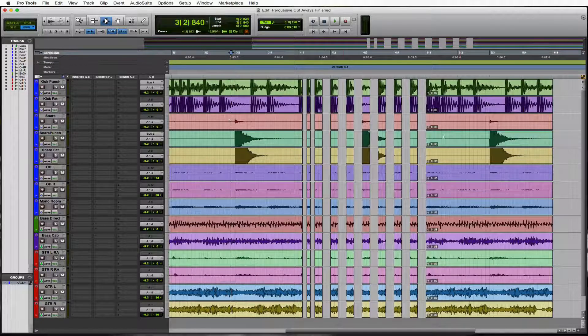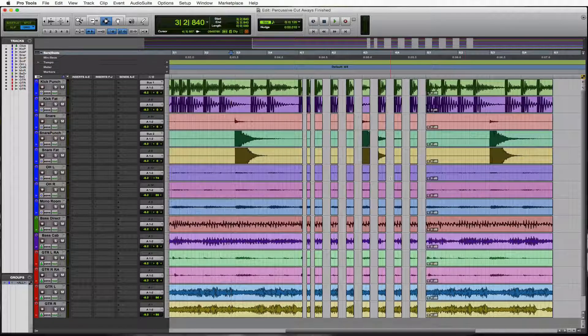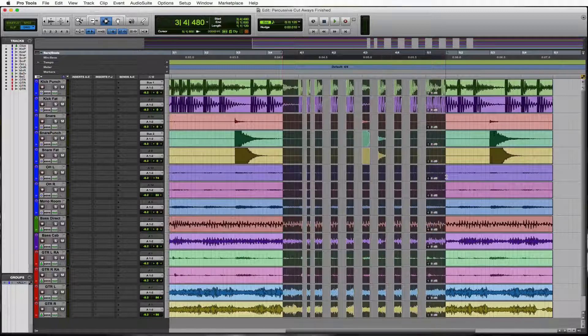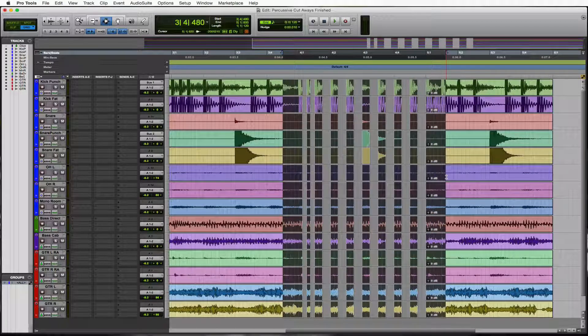We did some percussive cutaways to really highlight the pattern that they're doing here. So now what we want to do is make our fades. The first thing we'll do is batch fade it.